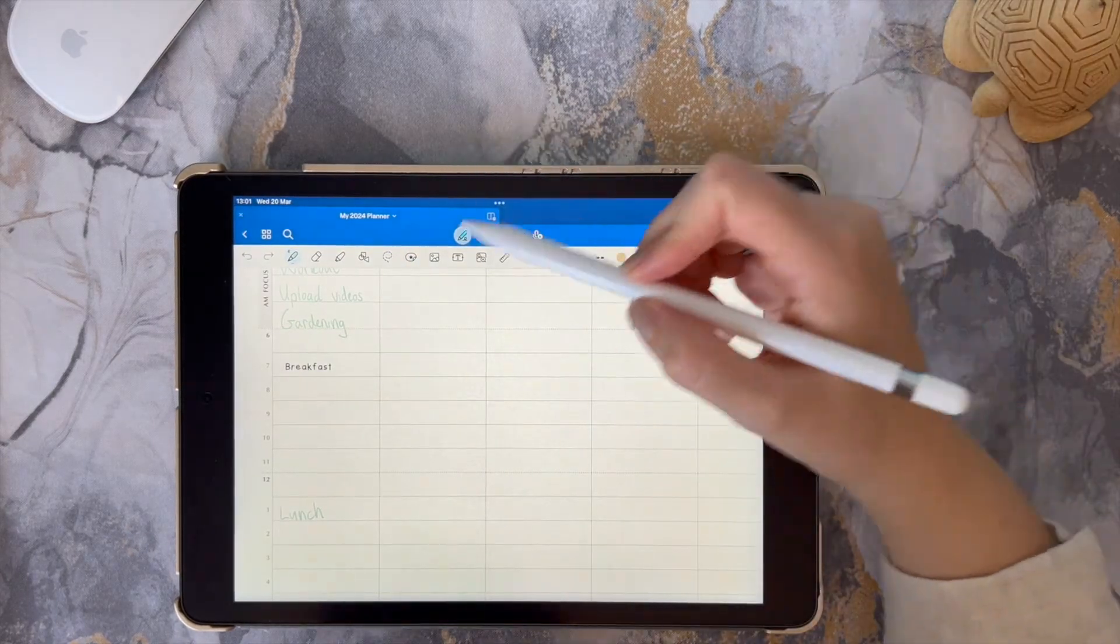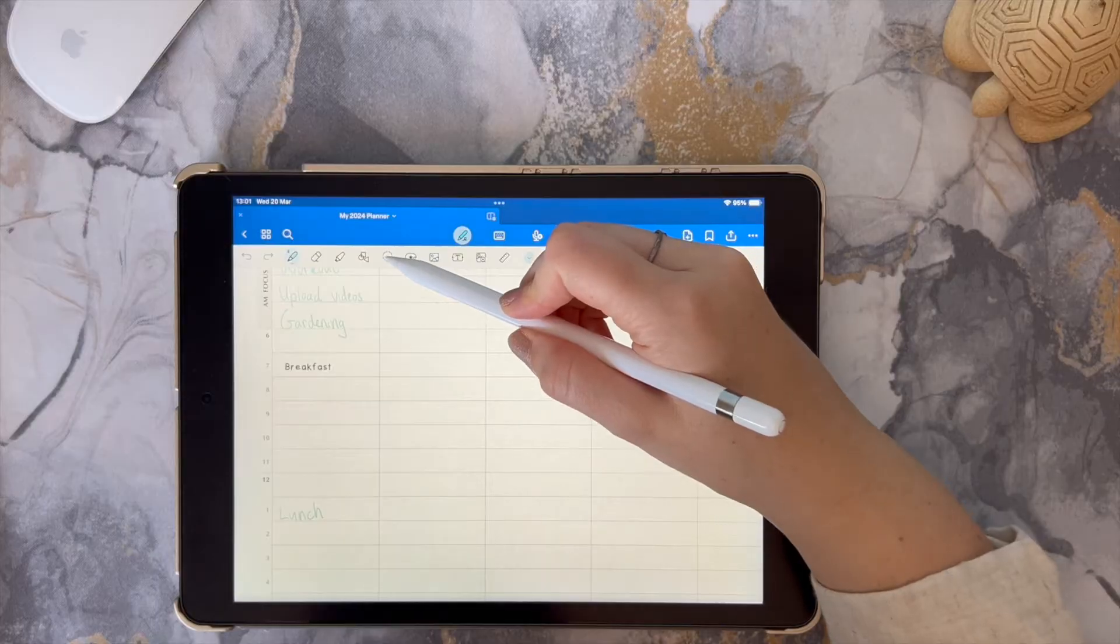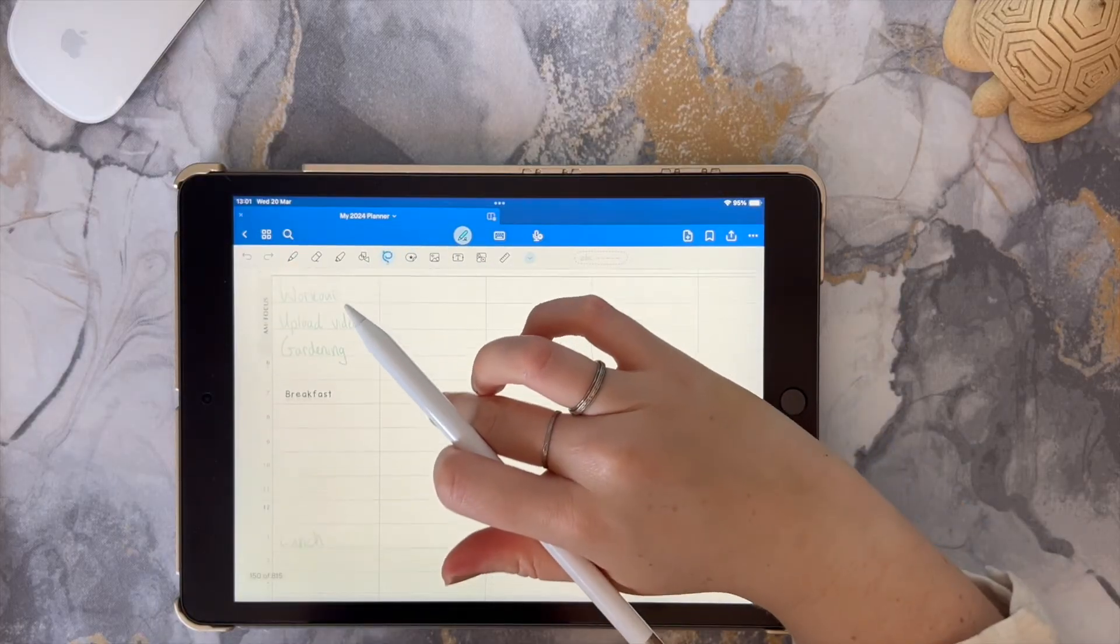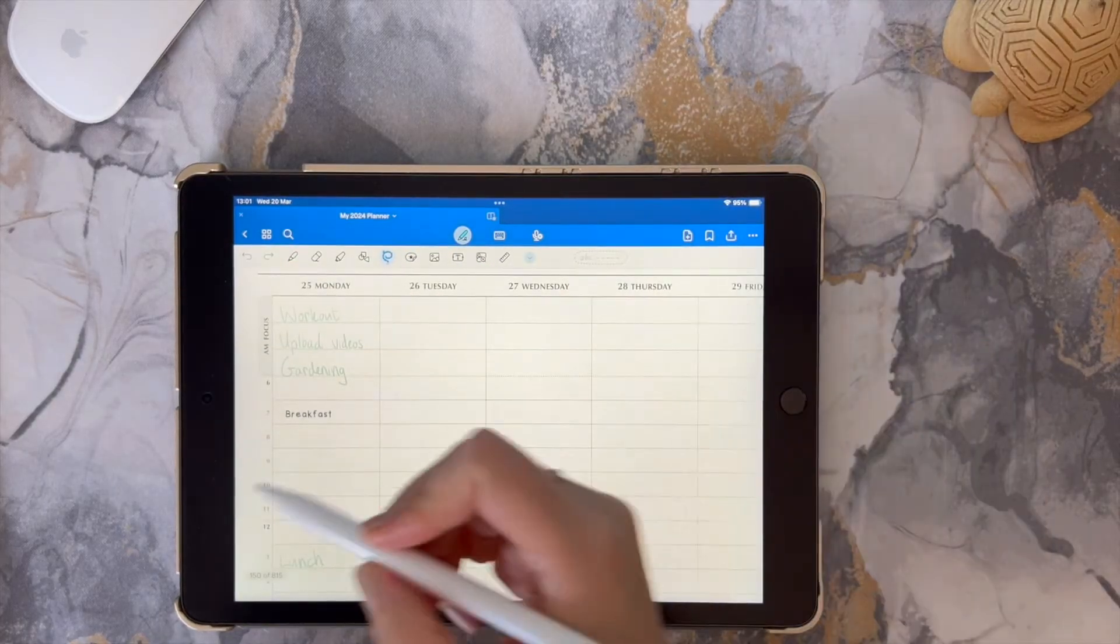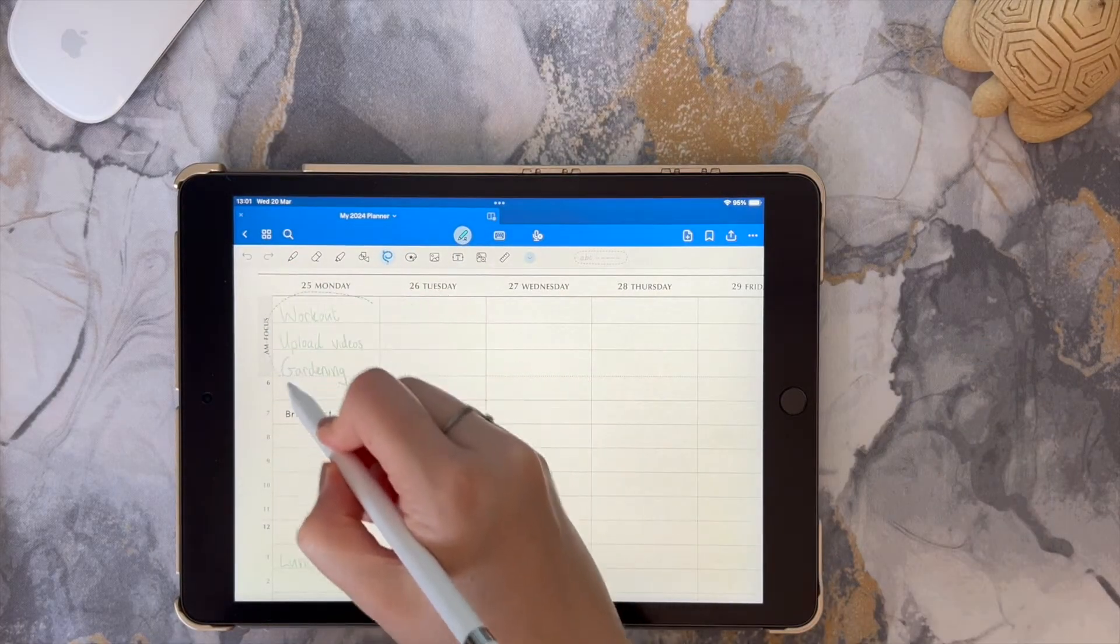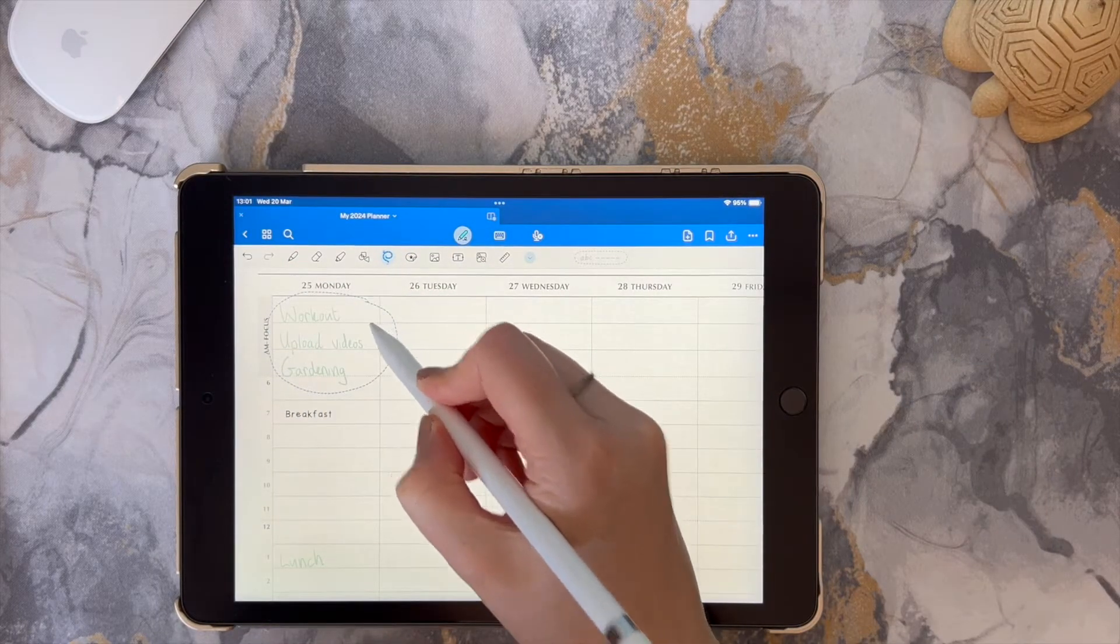All you need to do is select the lasso tool in the toolbar and then draw around the handwriting that you want to convert.